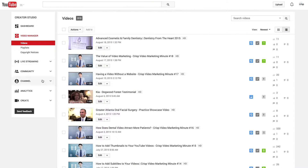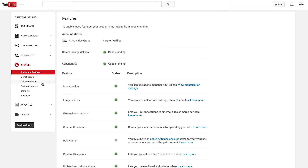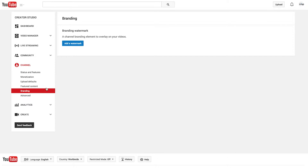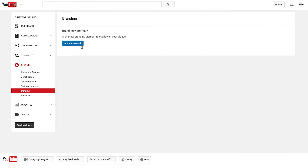To upload a watermark, click on Channel and then click on Branding. From there, click on Add Watermark.